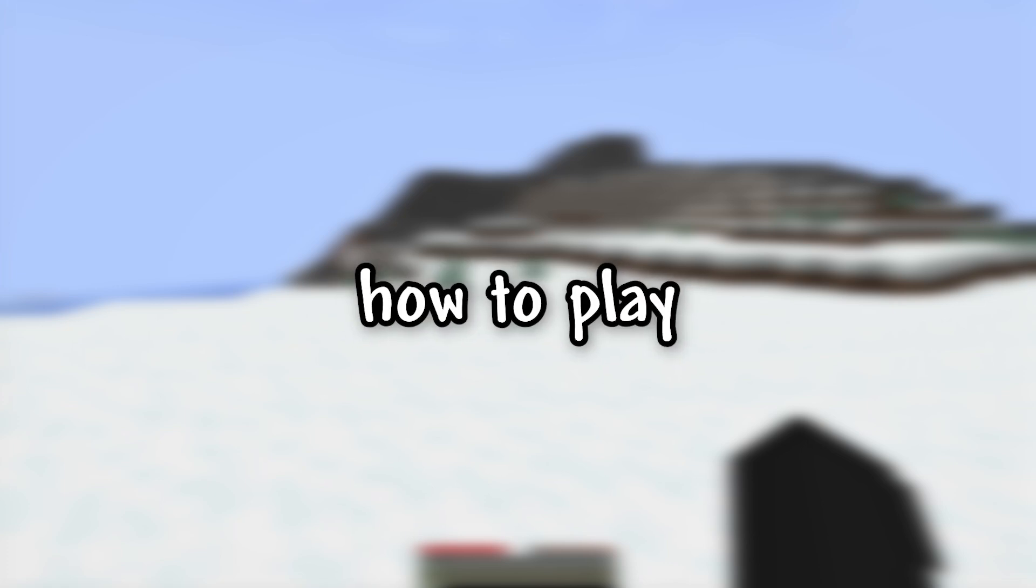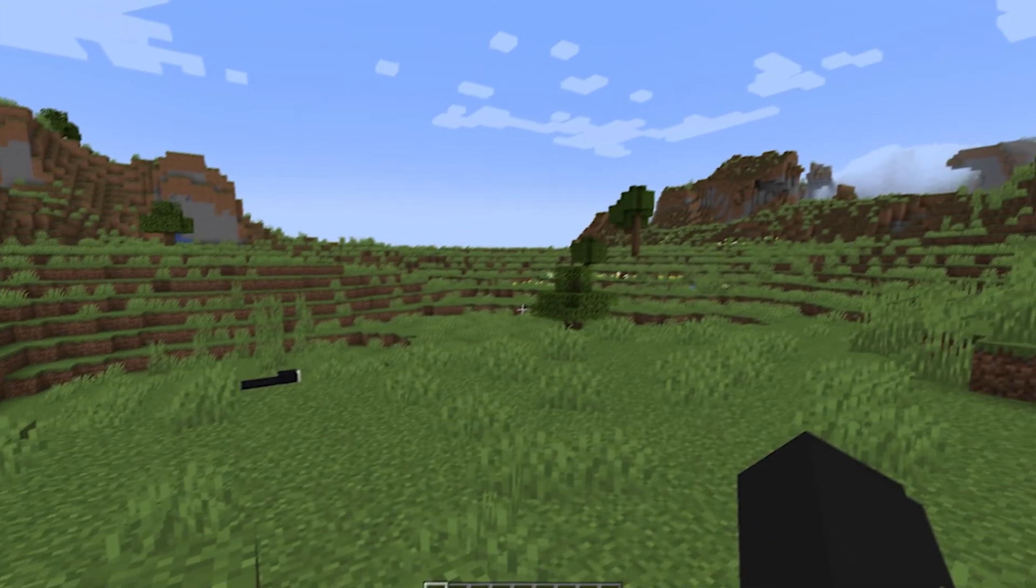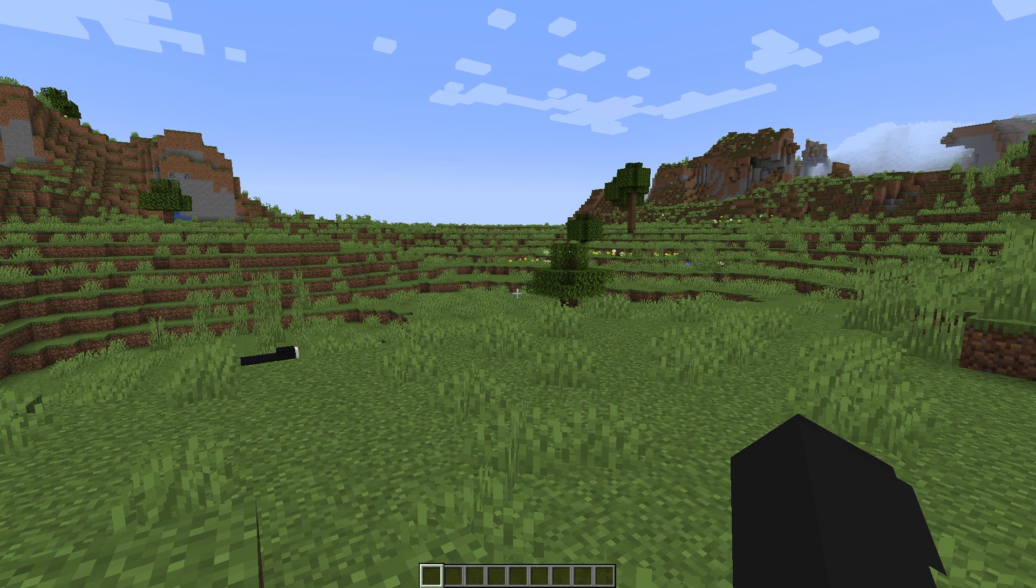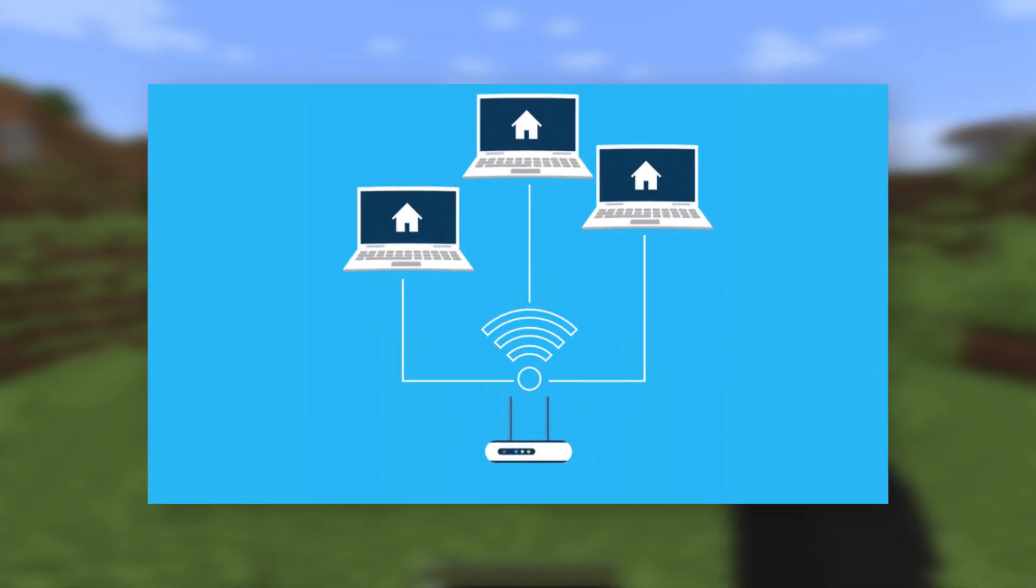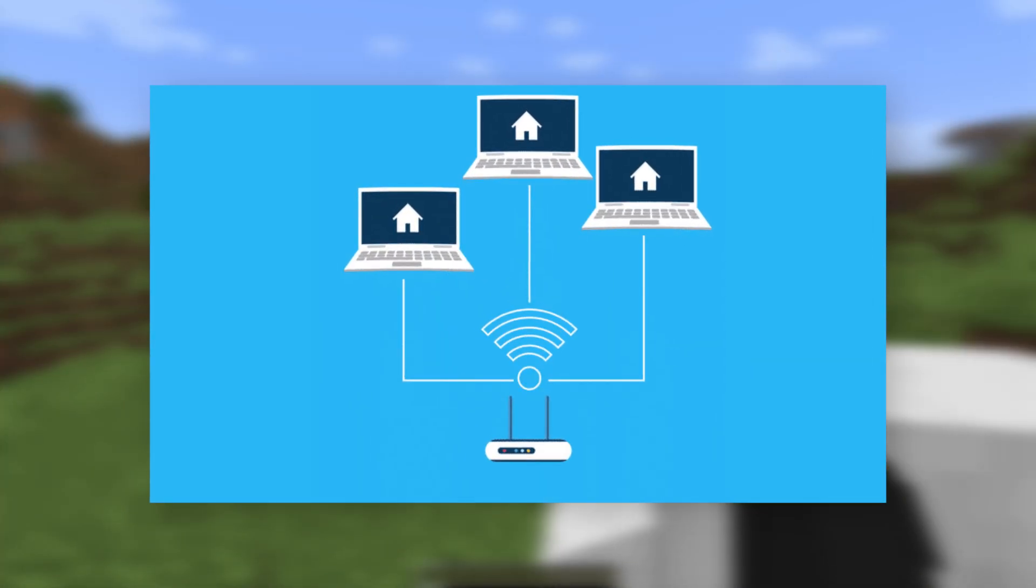Today I'll show you all ways how to play Minecraft with your friend. The first way is LAN world. To do this, your computers must be connected to the same internet network.